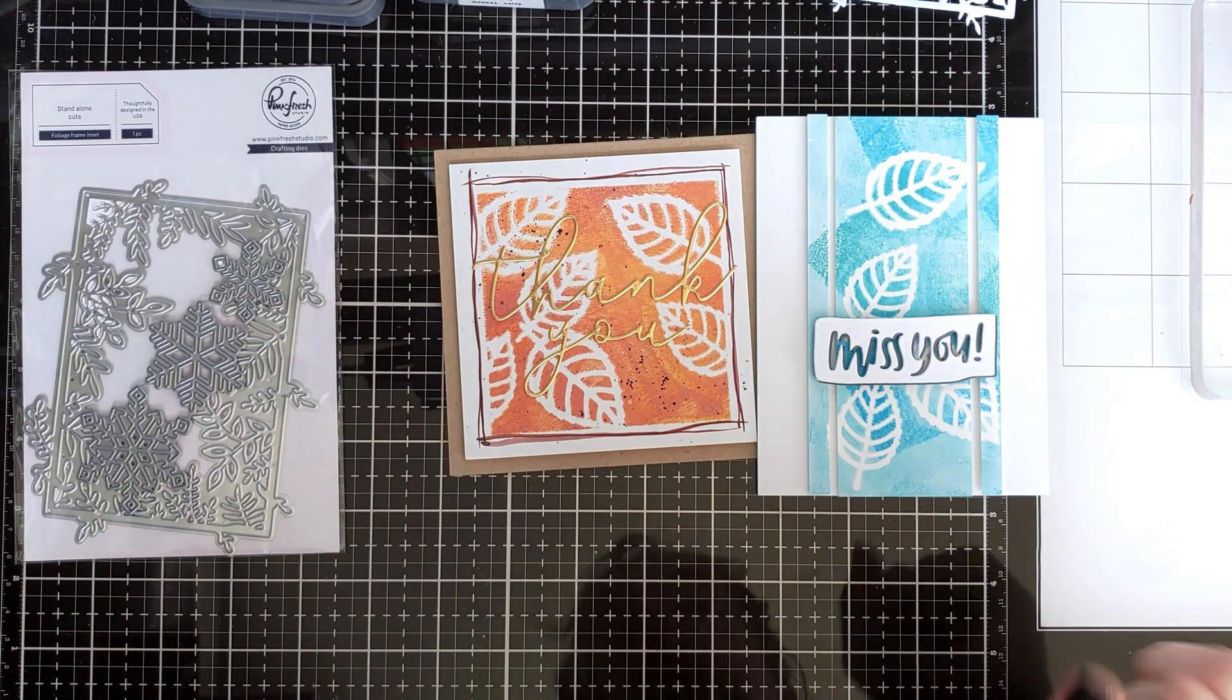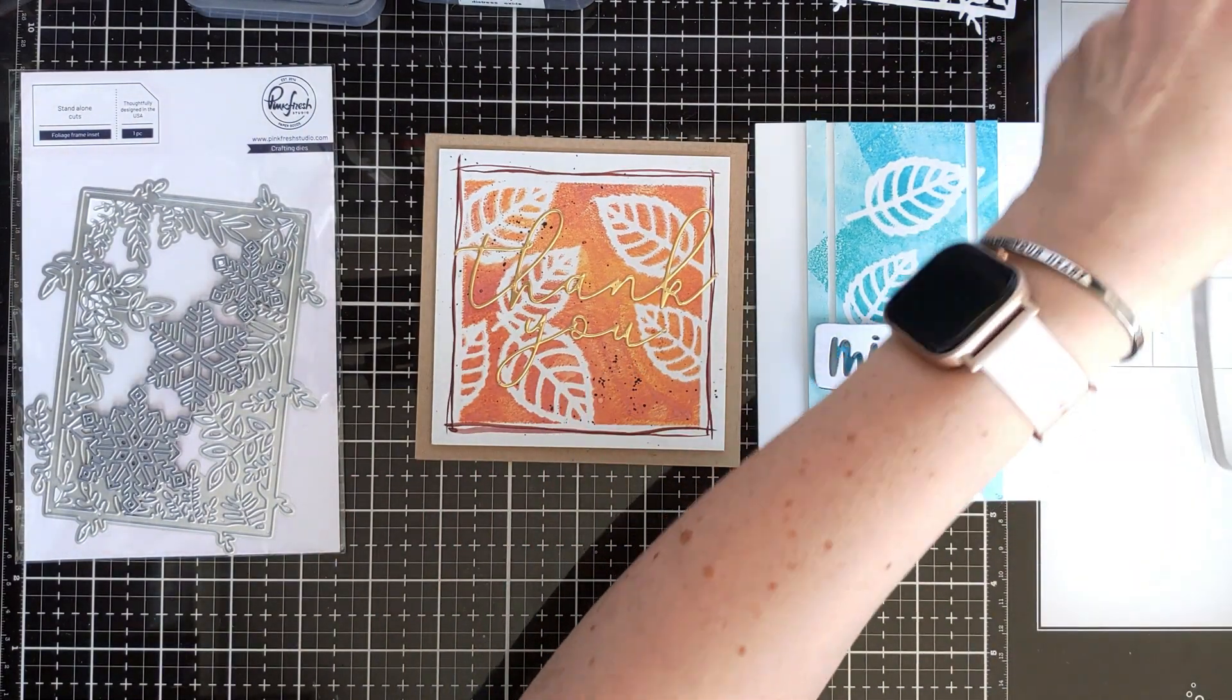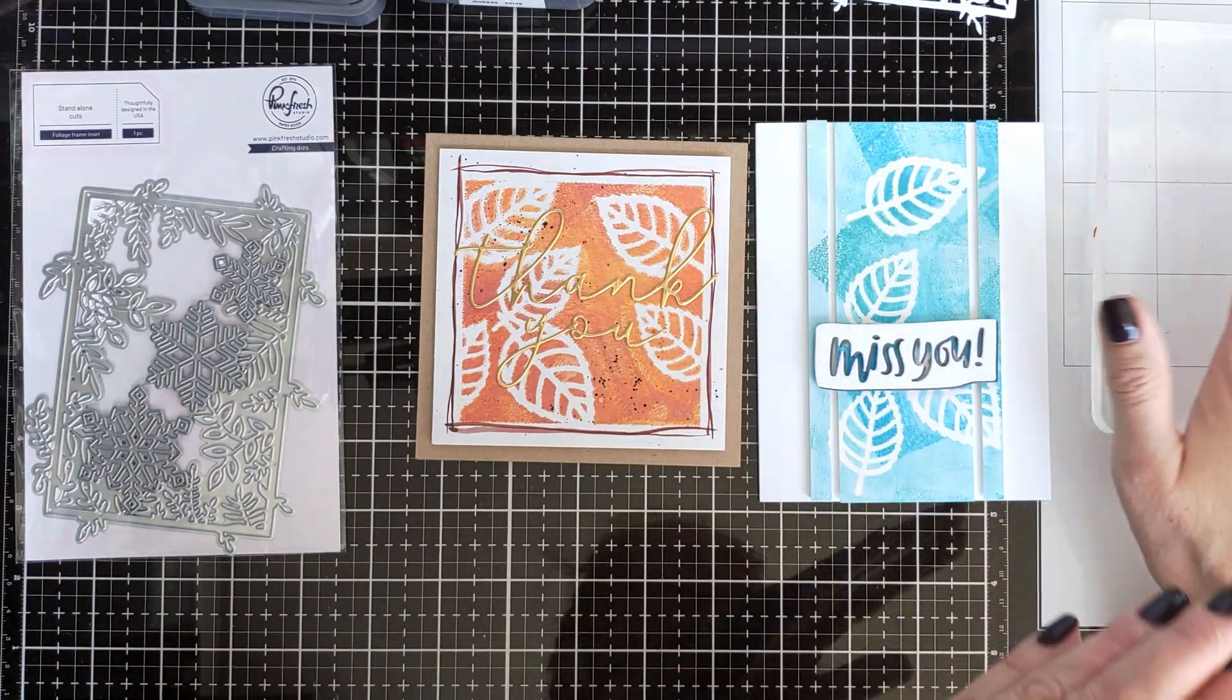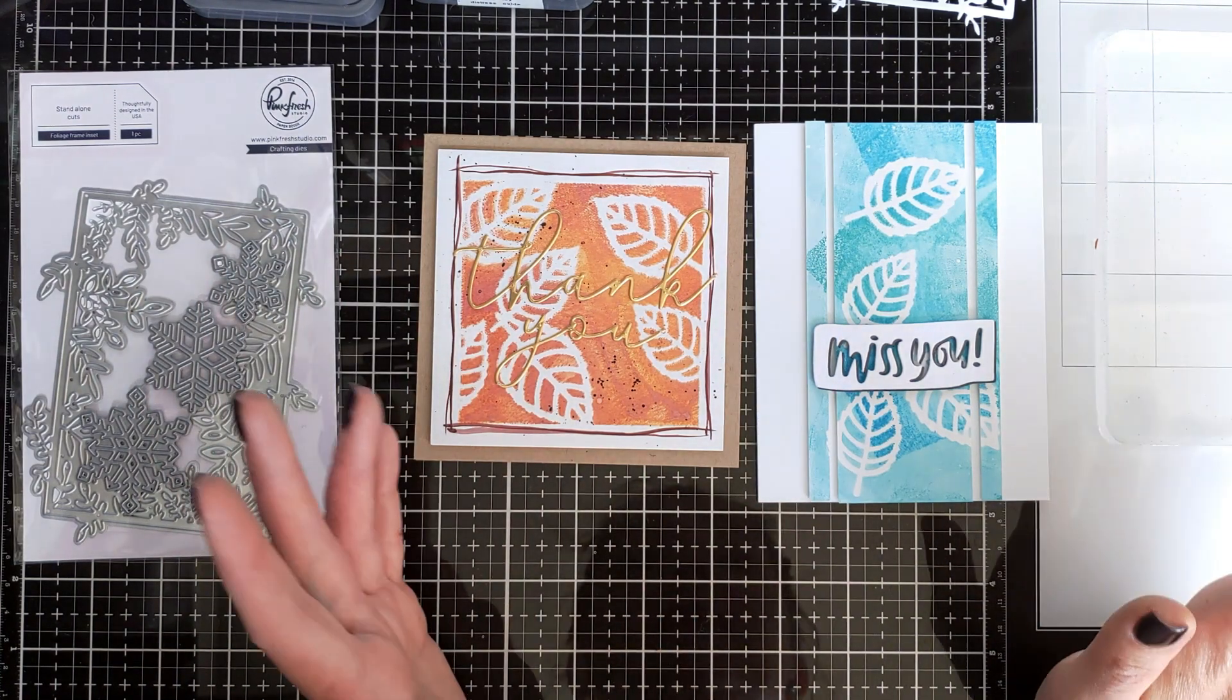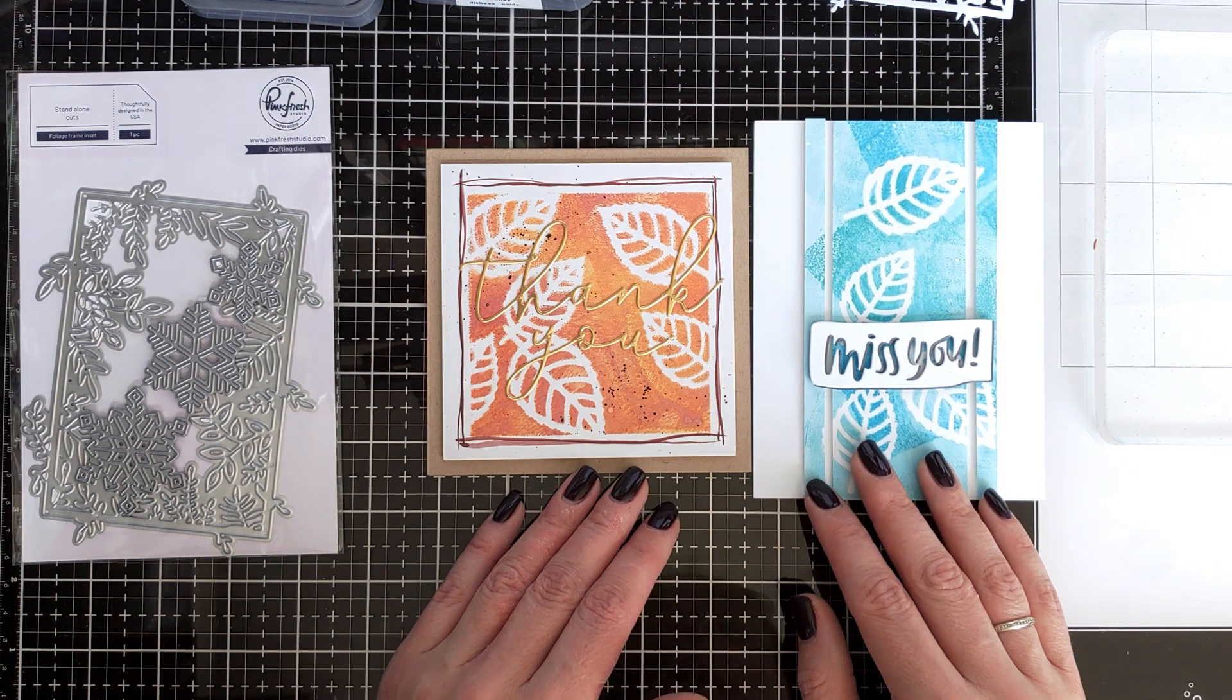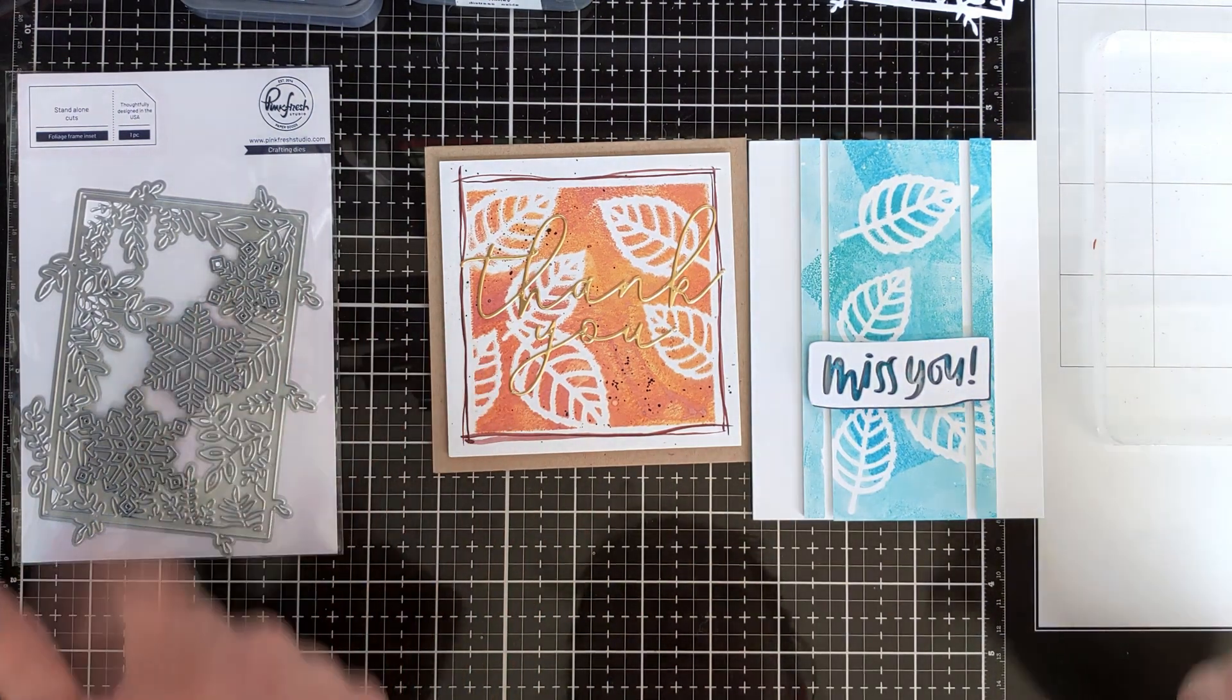I've had this gel plate for quite a while and I haven't really played much with it. I've tried it a couple times, I really loved it, and I really loved how these cards turned out.